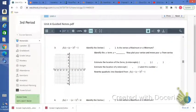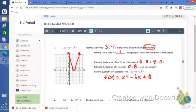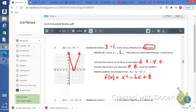For number 3, try this one out on your own. Go ahead and hit pause, and once you're finished, resume play and check your answer. Here are the answers for number 3.